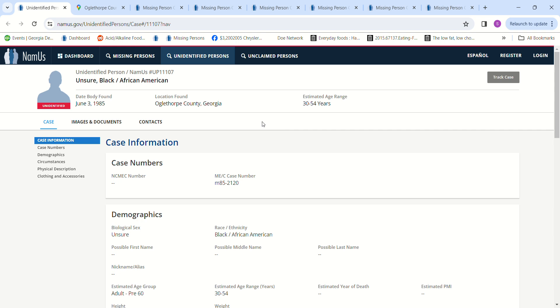Because the investigators should have entered them in NamUs. In Georgia, I feel like they're not all in NamUs. I feel like maybe some of the missing persons case files might have been damaged during a flood or maybe a pipe burst or a fire or something, because I don't feel like they're all in there.